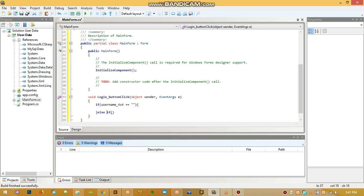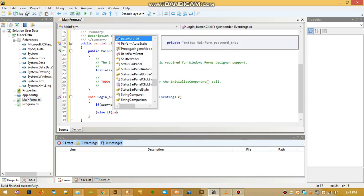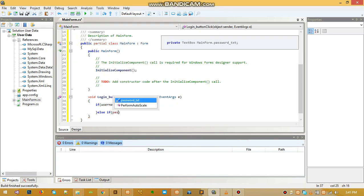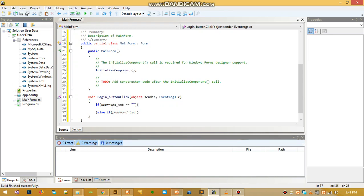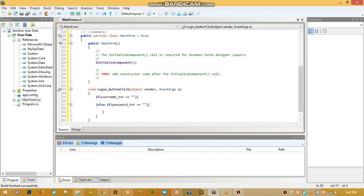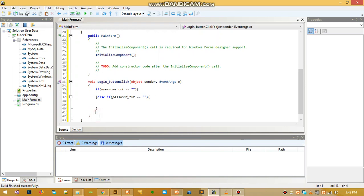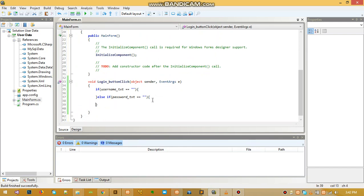We named the password textbox as password_txt. Make sure that one too is not empty. If it's empty, we echo something else to tell the user to enter the password.